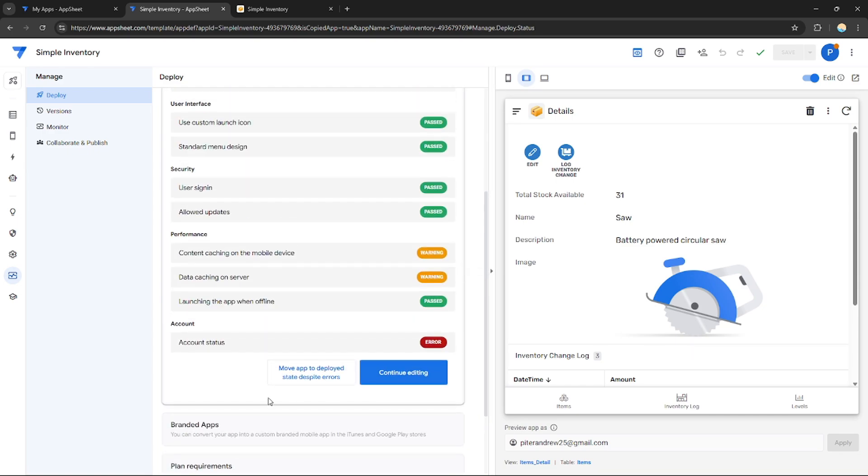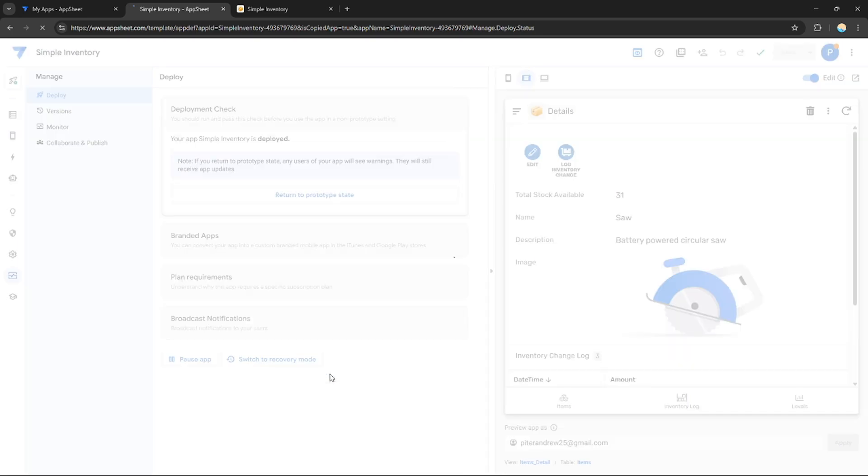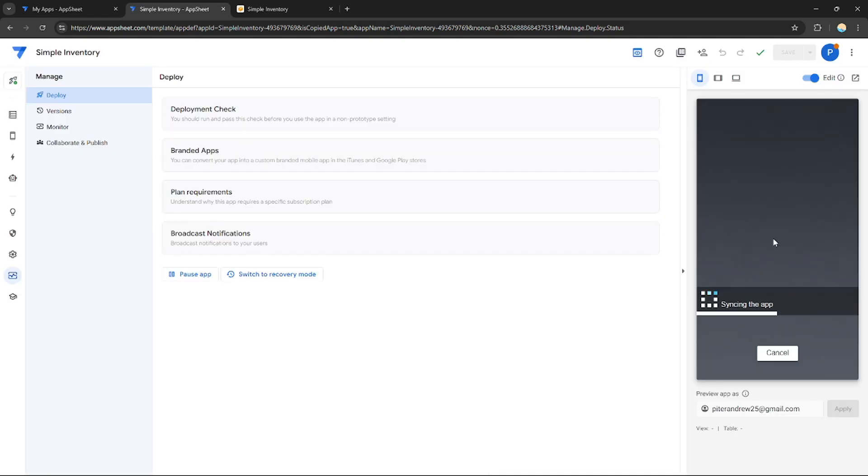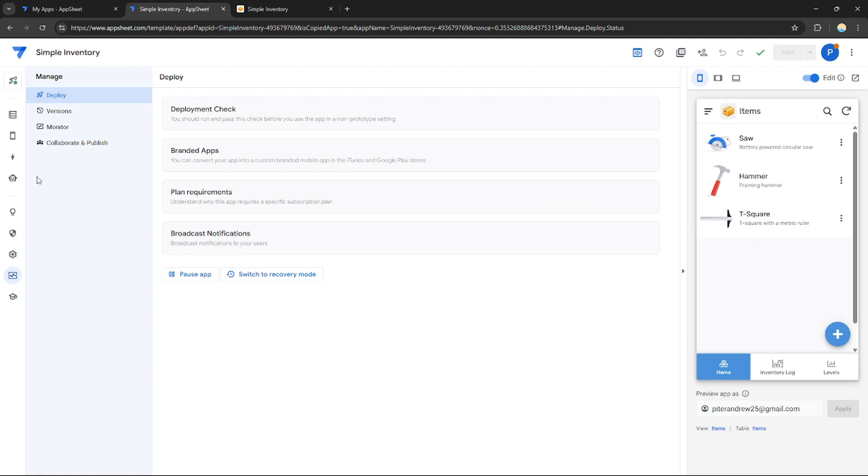If you want to deploy it, you can just move app to deployed state despite the errors. It's up to you, or you can continue editing to remove this error. After you're done editing your application, just click move app to deployed state despite errors. And right here, this application is already deployed.